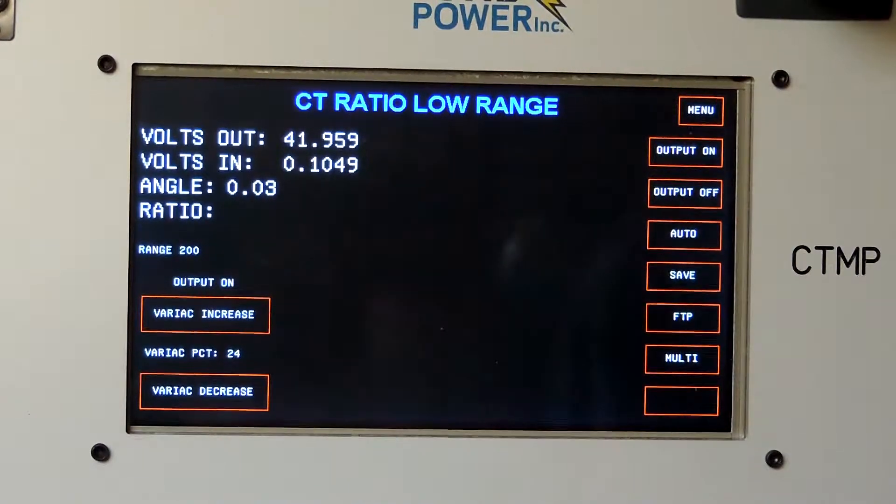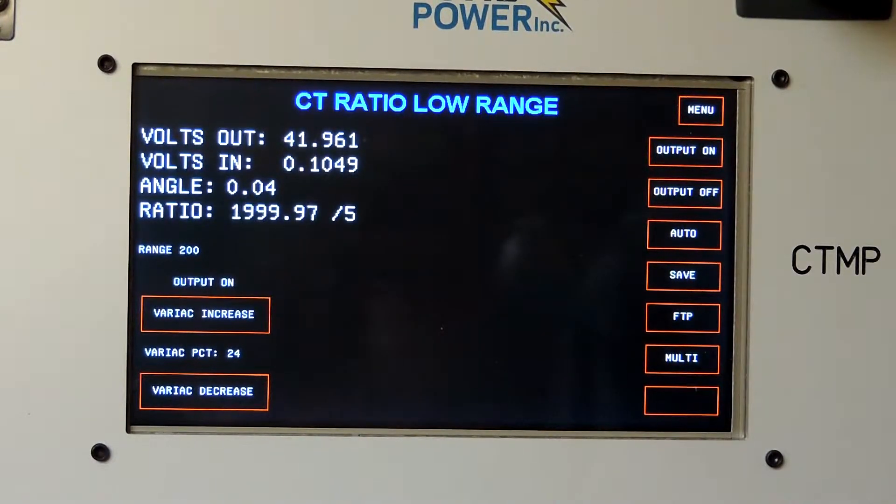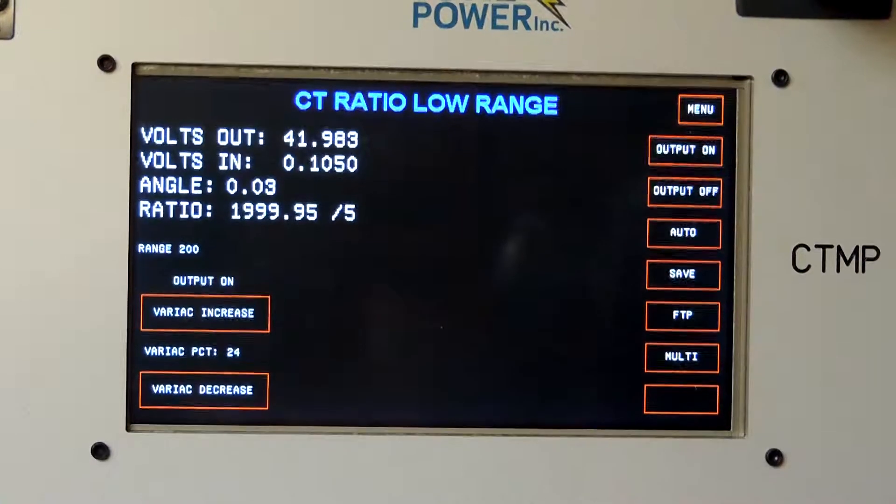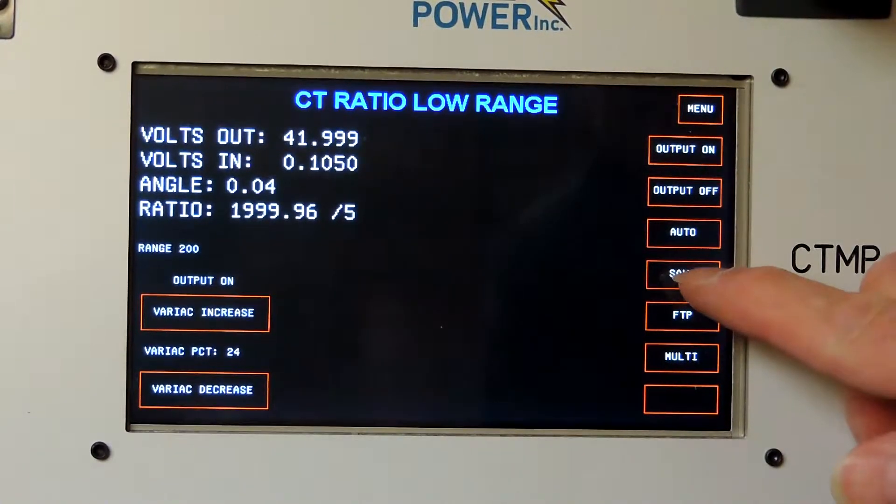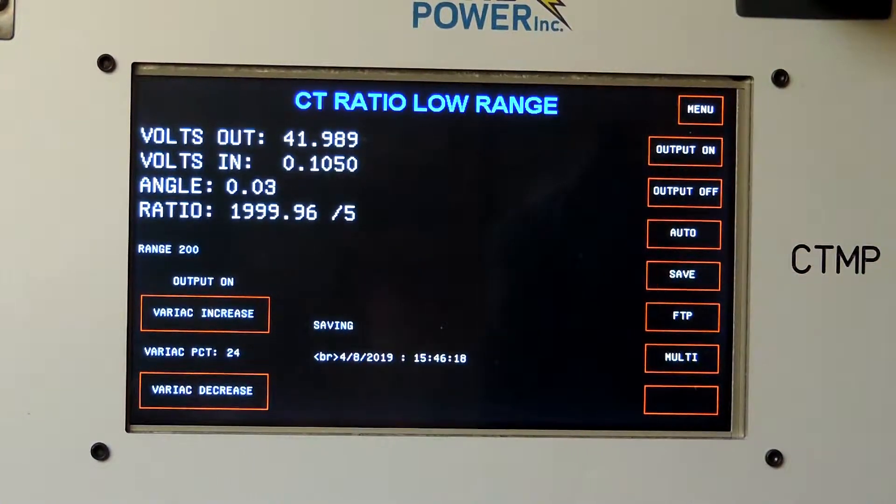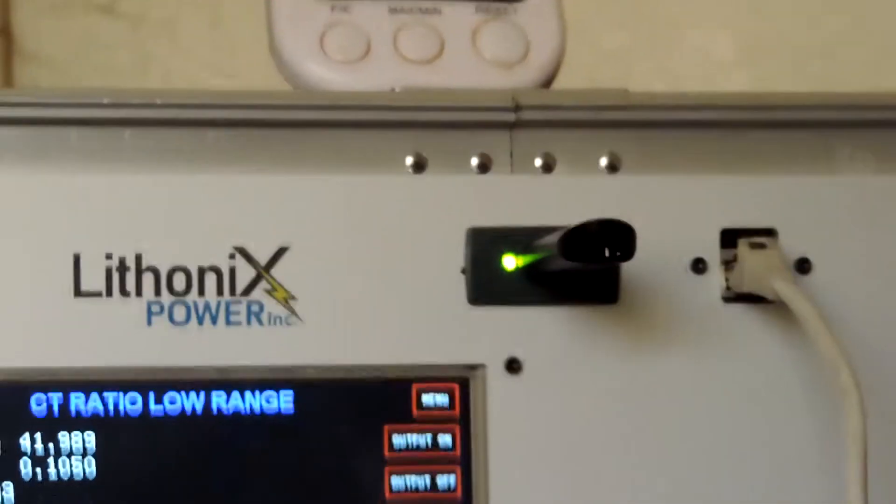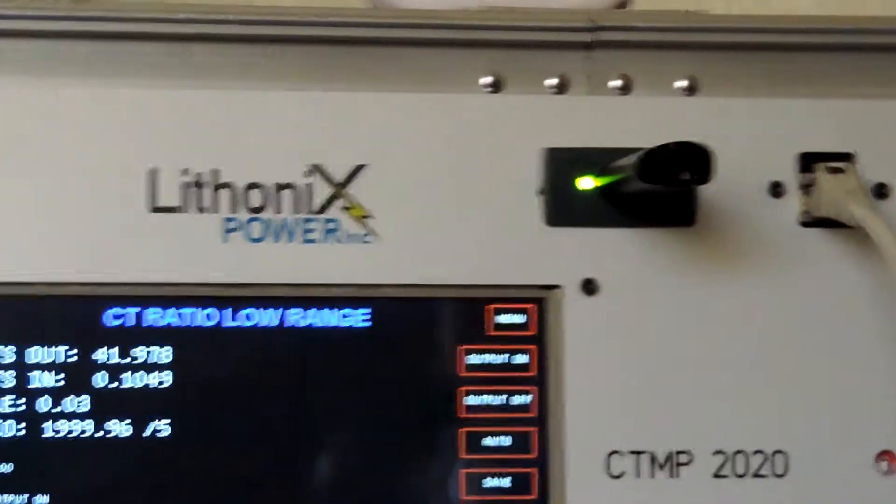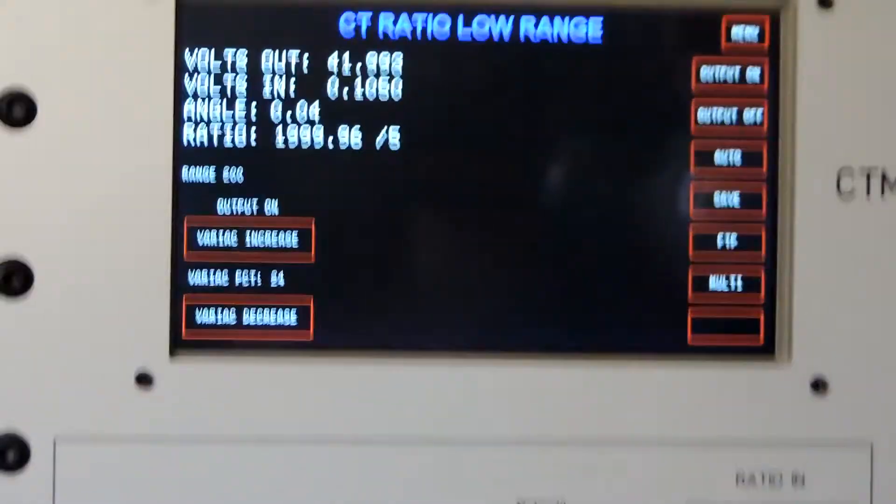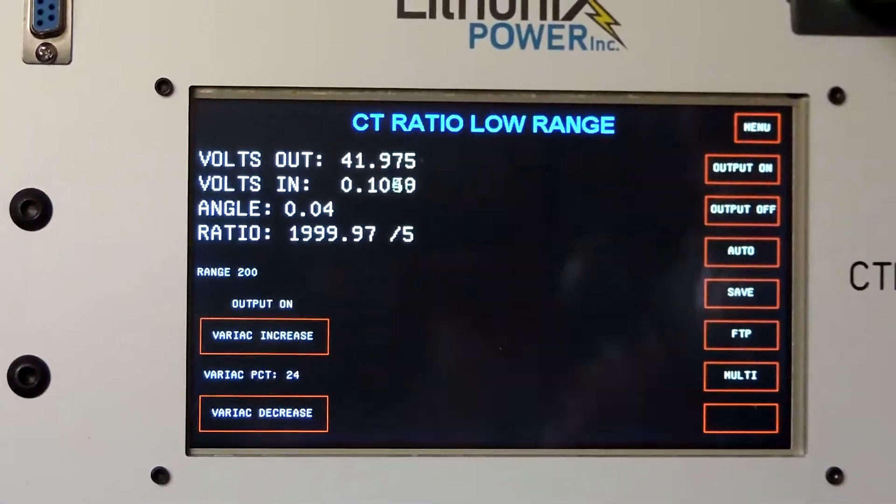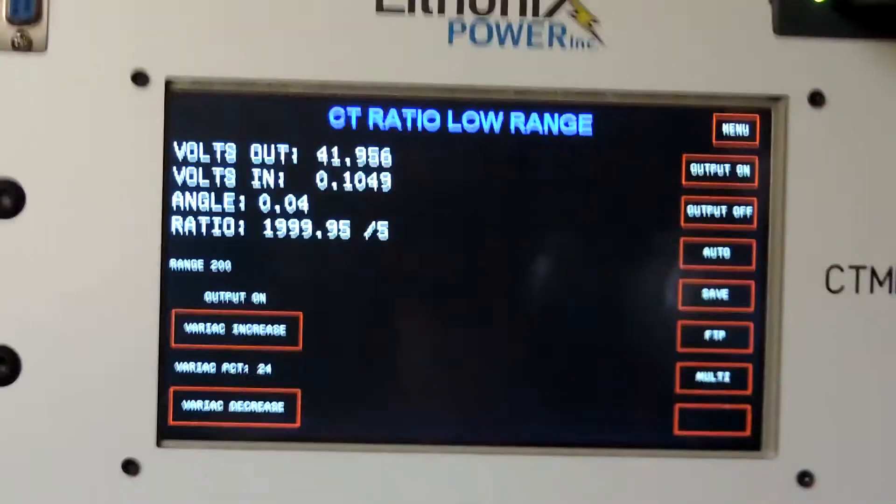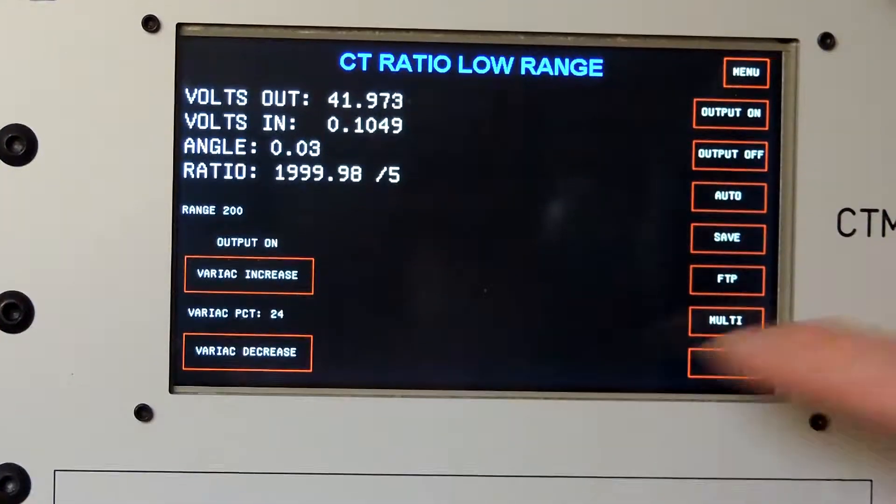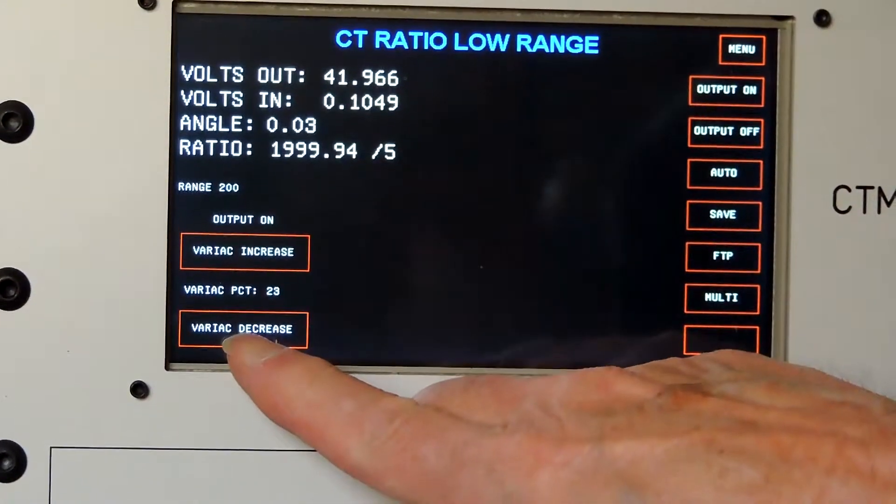Okay, let the results stabilize here. Then what I'm going to do is hit the save key, and you can see the light on the flash drive is flashing. It has saved the ratio data to the file.